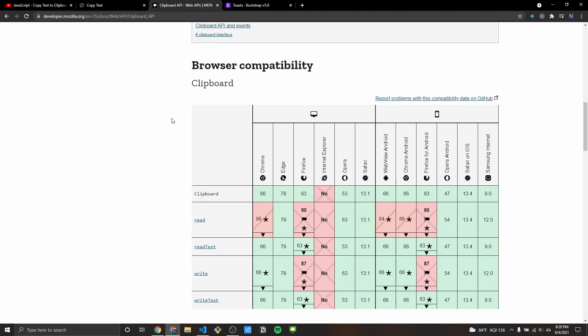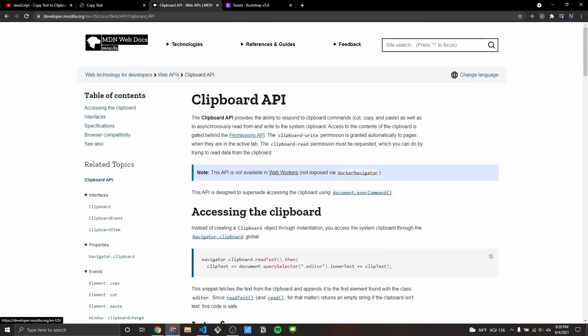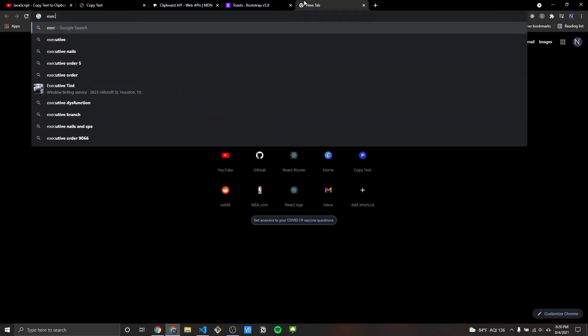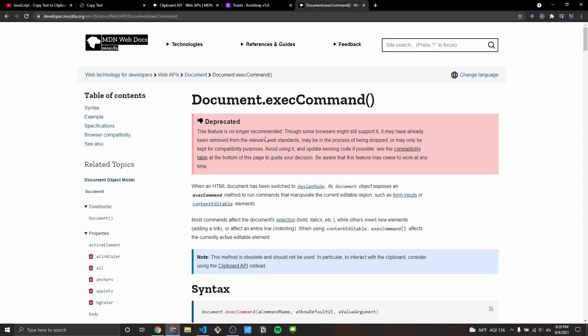Hey everyone, I hope you're doing well. Today I'm going to show you how to use the Clipboard API to copy text to your clipboard. I've created a video about this previously using the execCommand, but if you go to MDN it does talk about how some browsers may stop supporting this. So I think it's a good time to look into the Clipboard API.